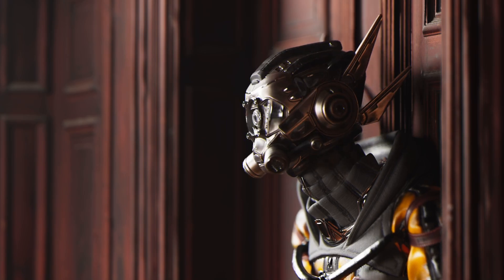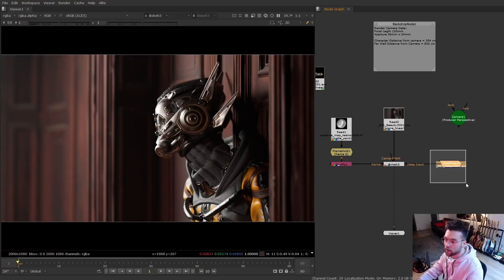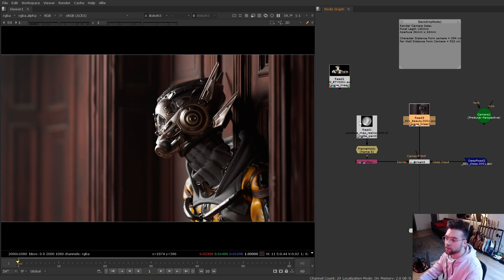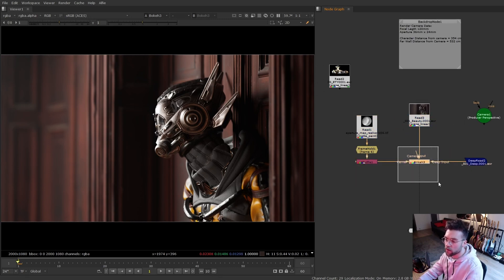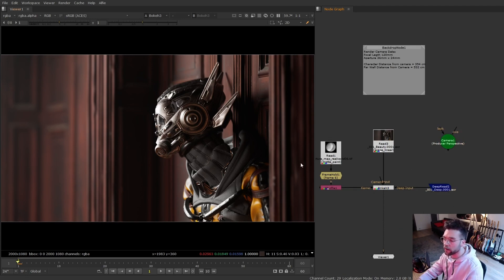This video is going to be a more extended look at Nuke's new bokeh node, as well as showing how it can use deep data. This is what we're going to be working with. We have our beauty render, a kernel off to the side, the bokeh node, the 3D camera used to render the scene, and then the deep read node.